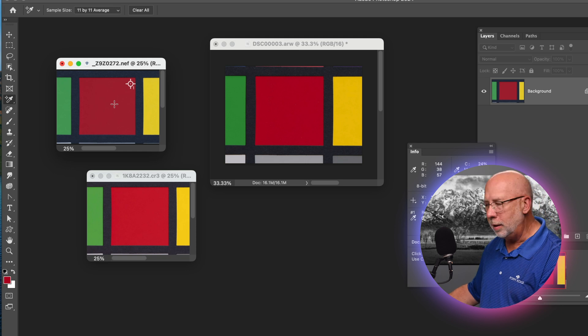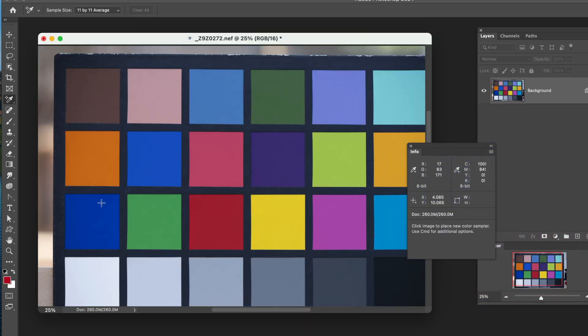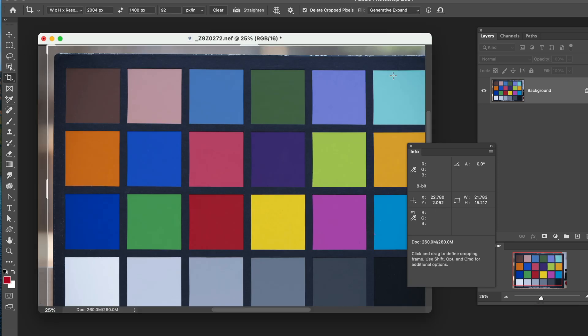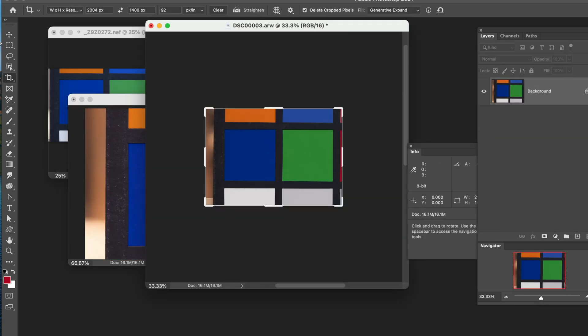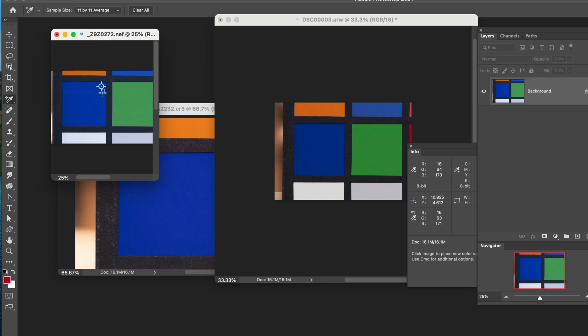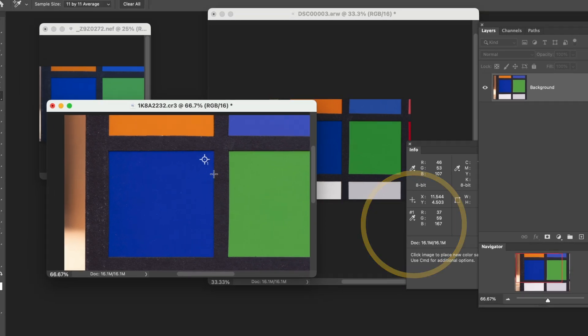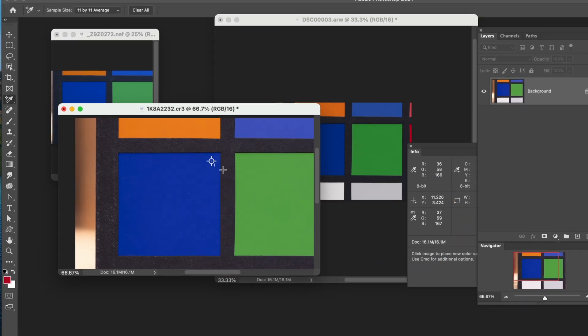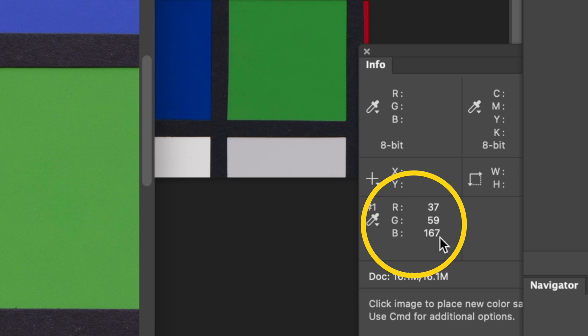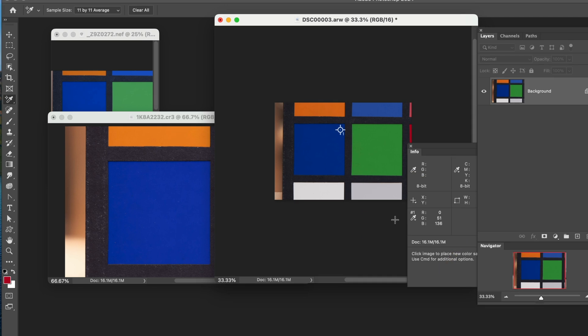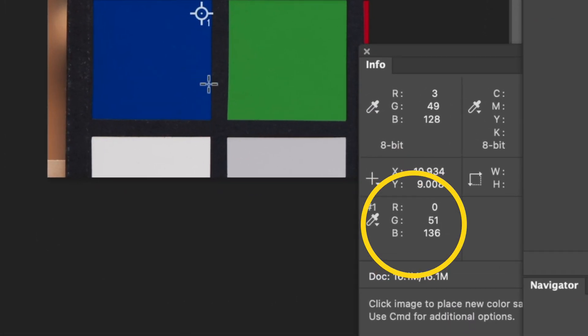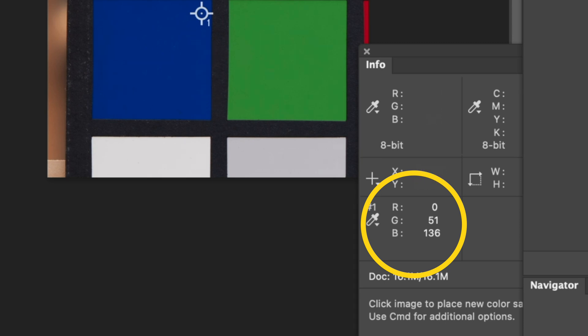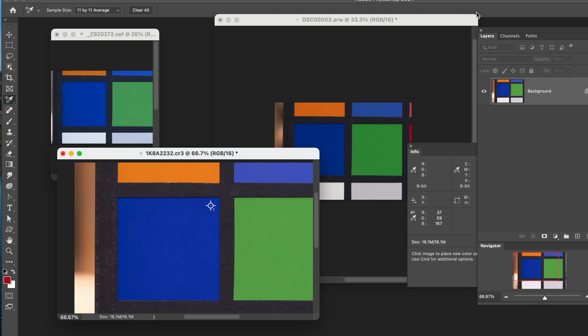Let's go to a different color and see if we get any different results. Let's grab this blue in this corner, and we'll do this to all three files as well. Now we're looking at blue on these swatches. If we tag the blue right here on the Nikon version, it appears to be 16, 63, 71. So quite a bit of blue in this. As we go into the Canon and we look here, this is 37, 39, 167. So somewhere in between. And then we come over to the Sony, and we have zero red, absolutely zero red, and then 51 and 136 of blue.